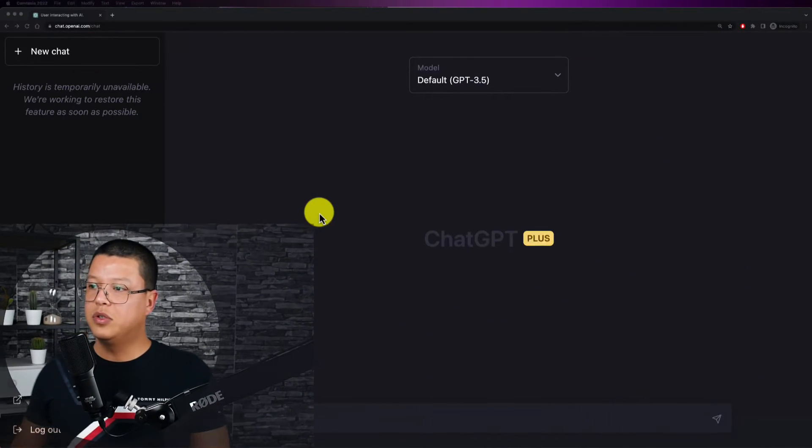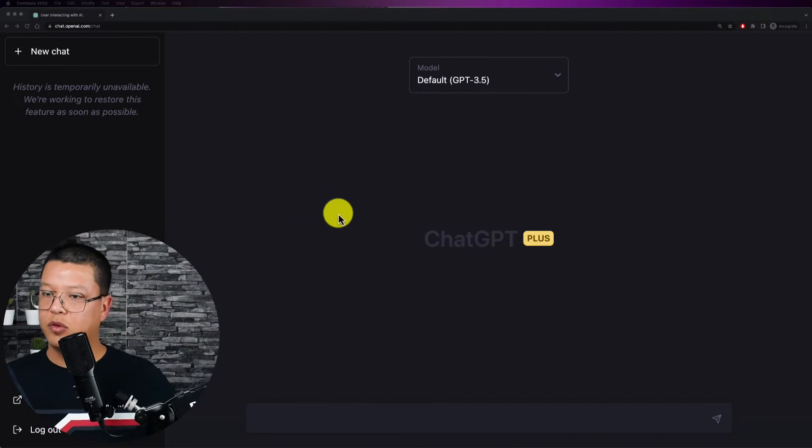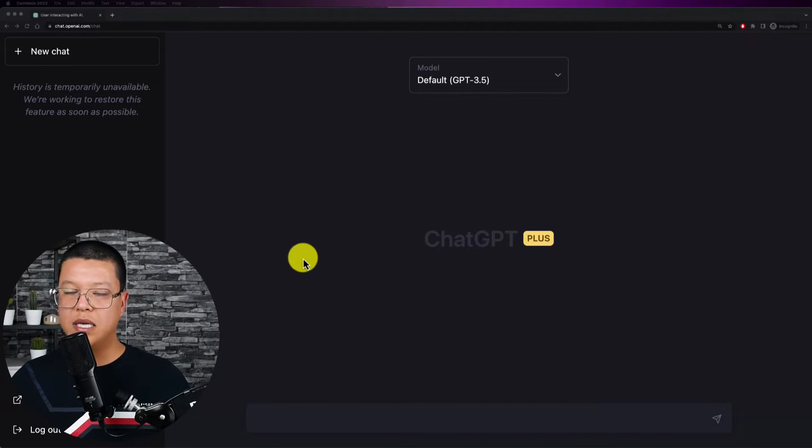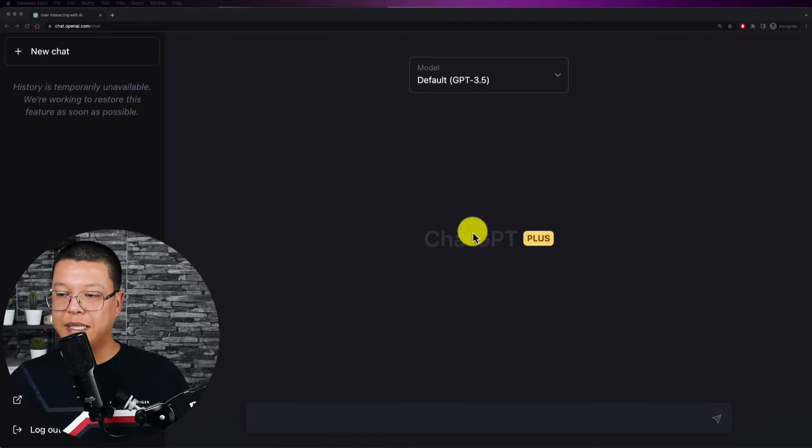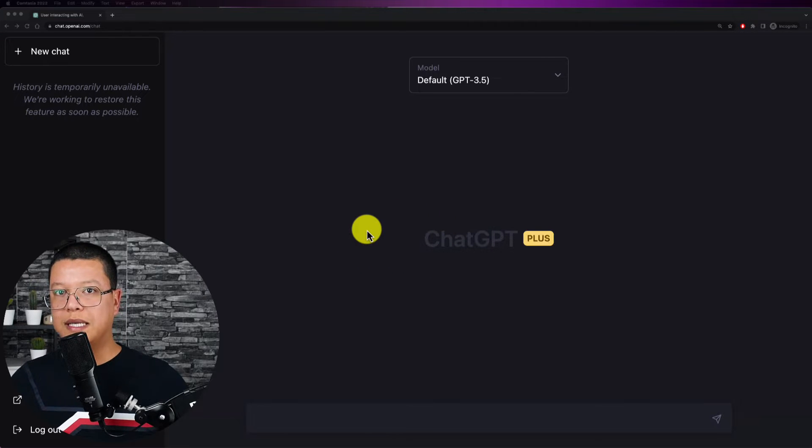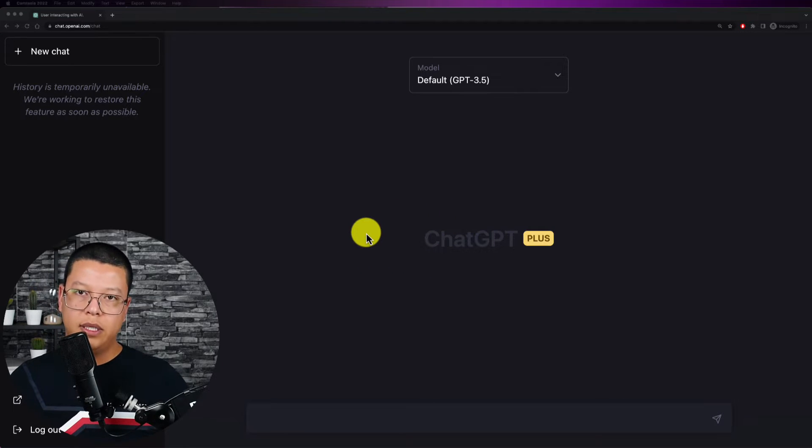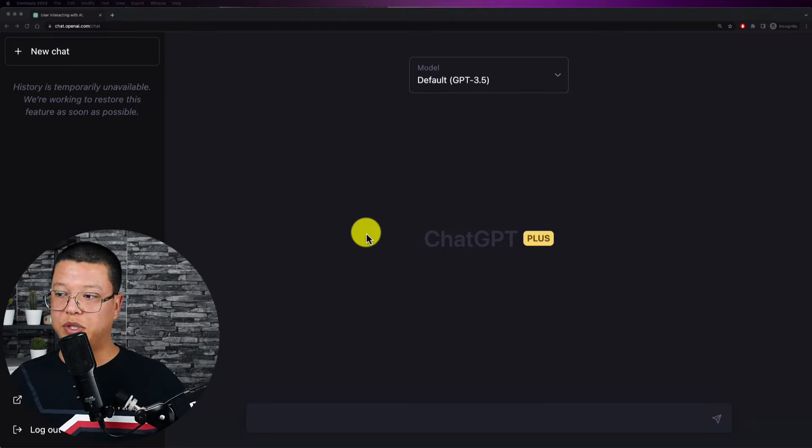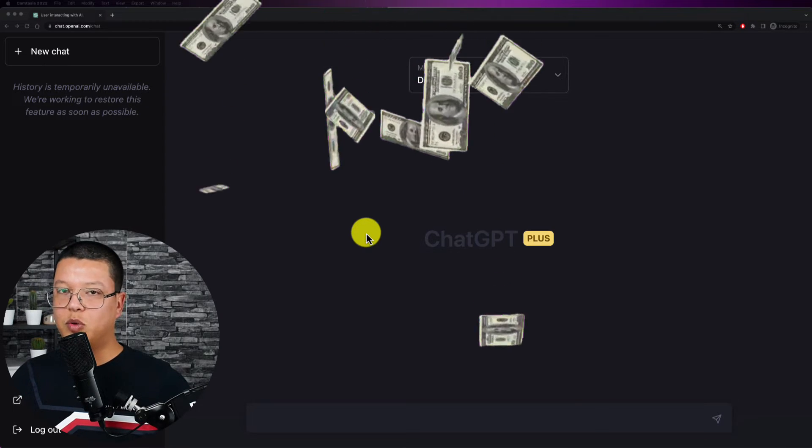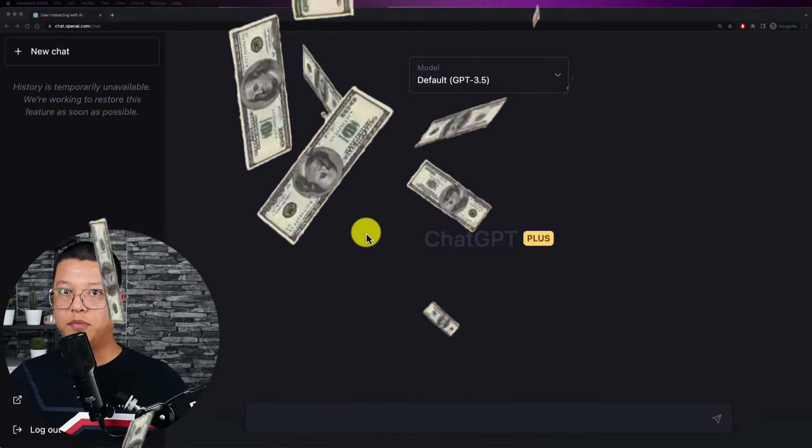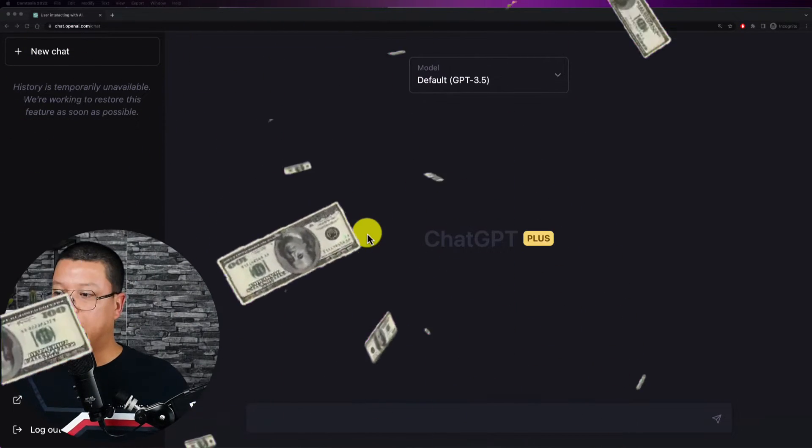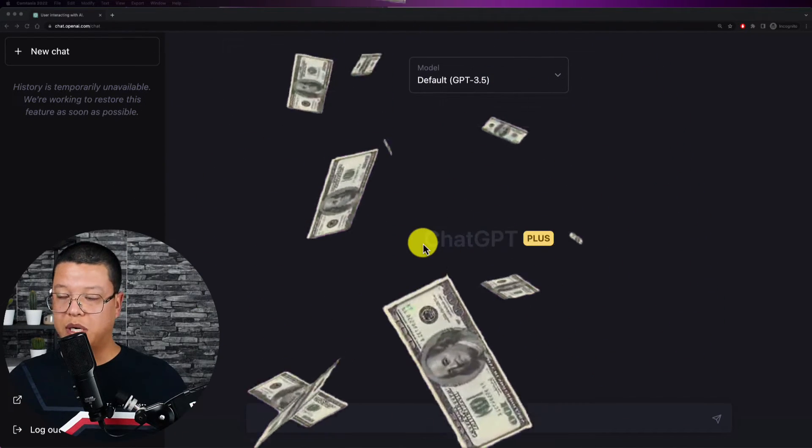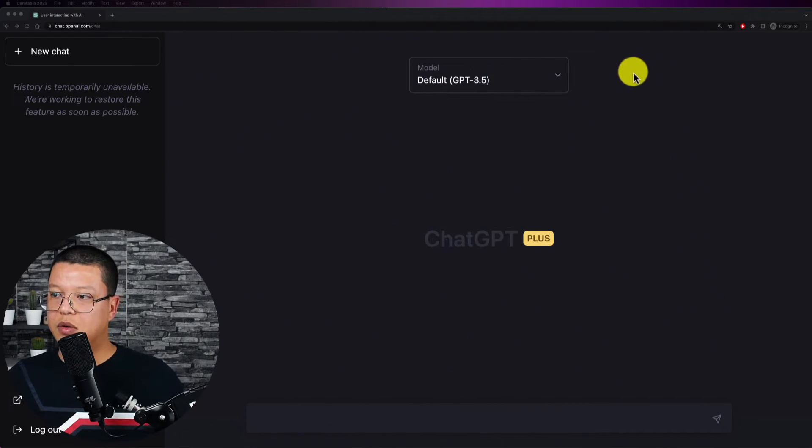So first of all we see that this is the UI, it's just like the old one but in order to access ChatGPT-4 you need a ChatGPT plus which is a subscription. It's not that cheap, it's 20 dollars per month but it will give you access to this powerful tool.